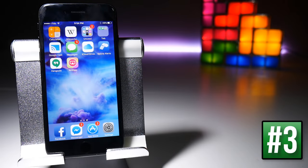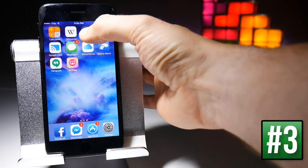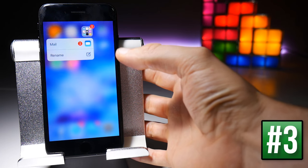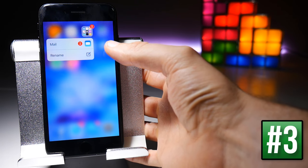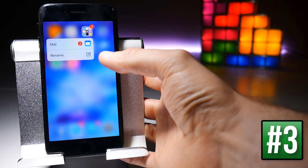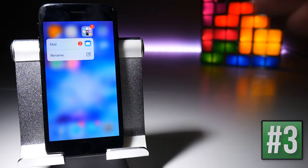When you have folders with unread markers on them, instead of having to go into the folder and look at the application, you can force touch on the folder and that will give you a quick indication of where the unread marker is coming from. In this case it's mail, and you could also rename the folder if you wanted to.